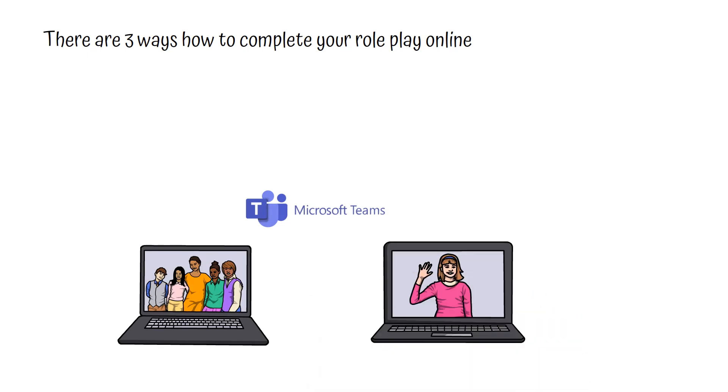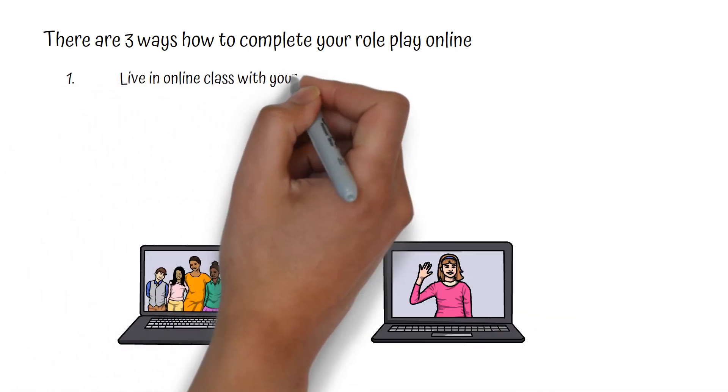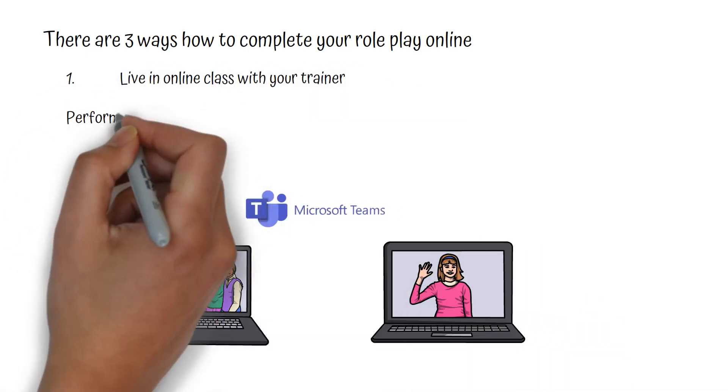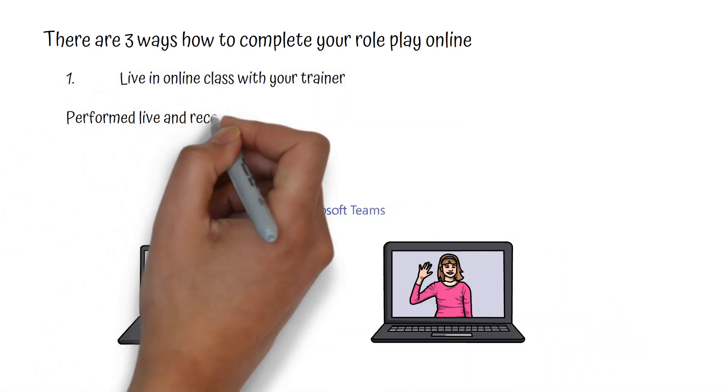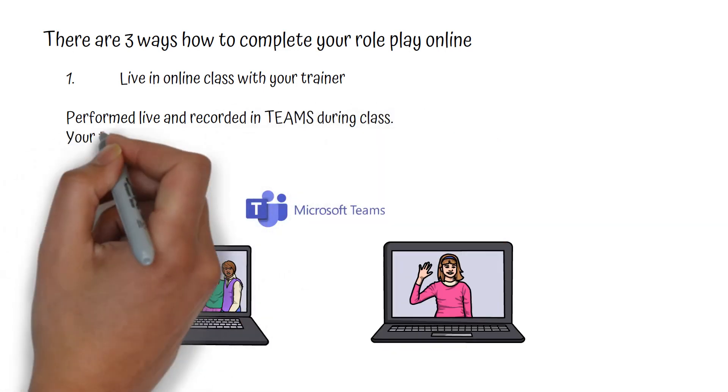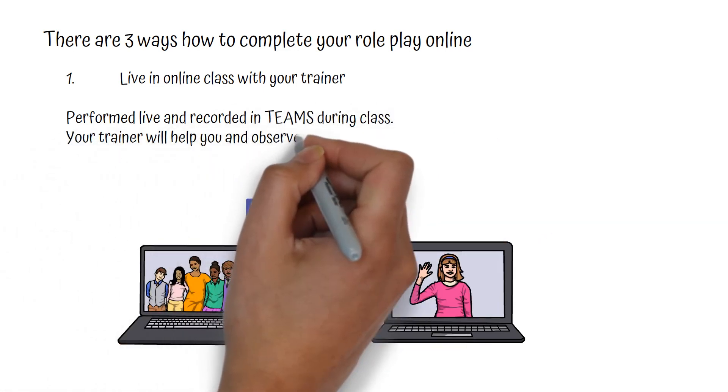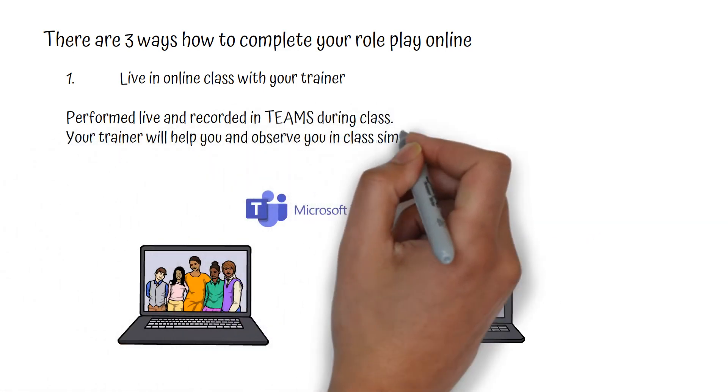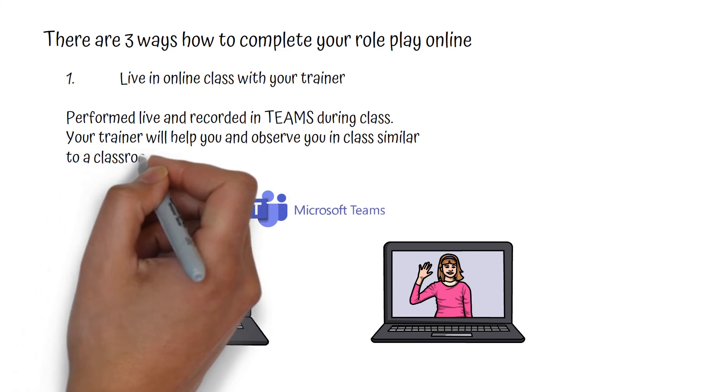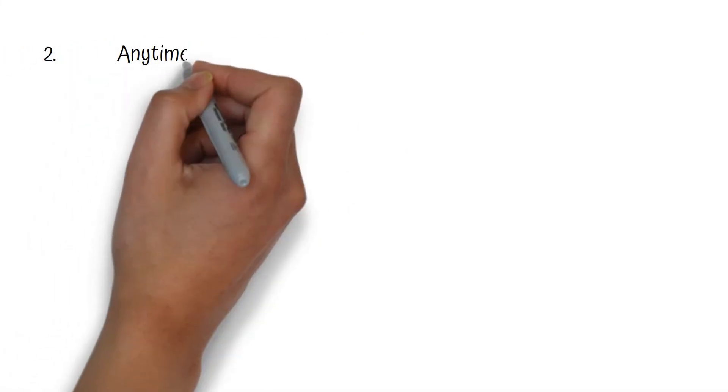One is in your scheduled live class. You join your class, you do the role play online with your classmates while the trainer is observing you. Then download the recording and upload it into the student portal.